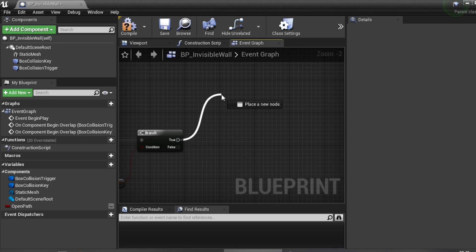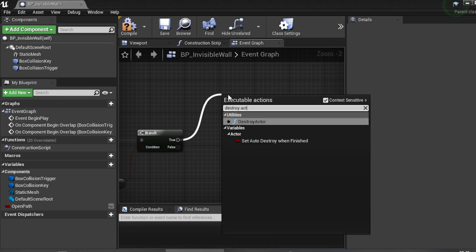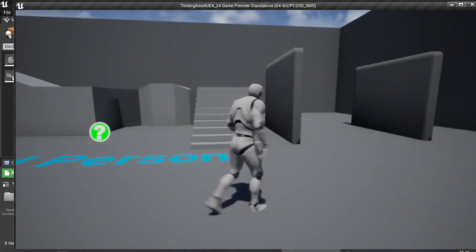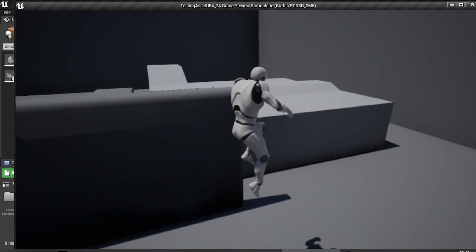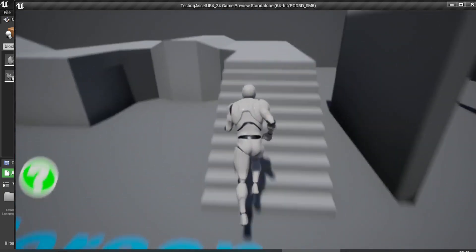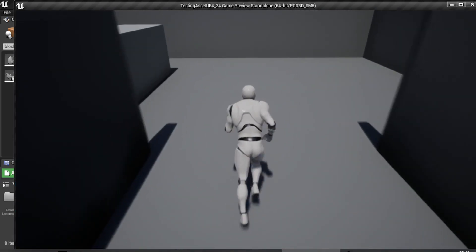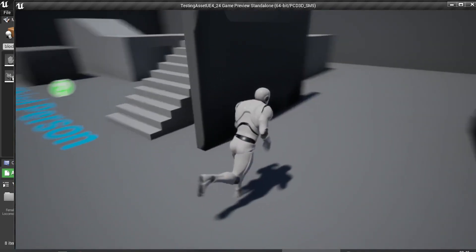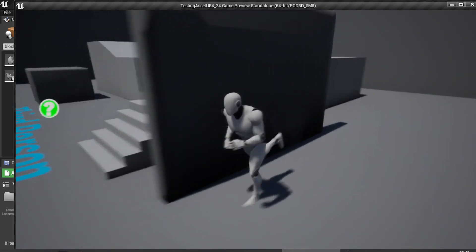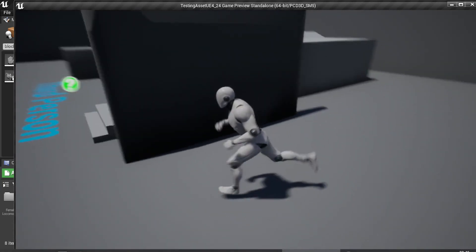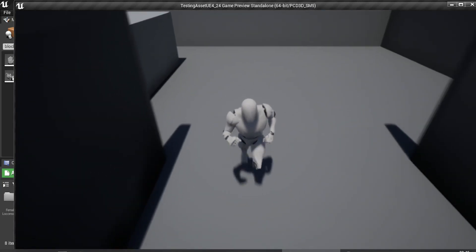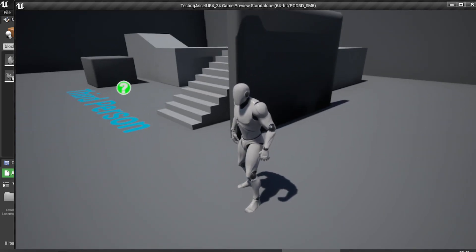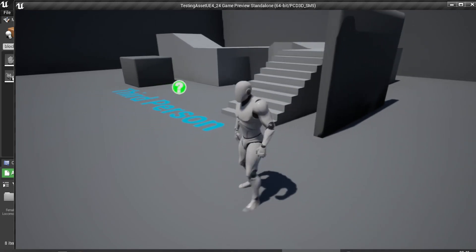You can also use 'Destroy Actor' — it works the same way, it just depends on how you want to implement it. The invisible wall is now destroyed and the path is open. That's the end of the tutorial on how to make an invisible wall. Thank you for watching — please like, subscribe, or comment below. See you then!